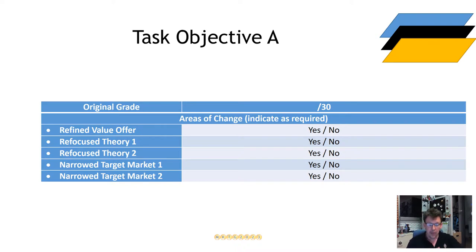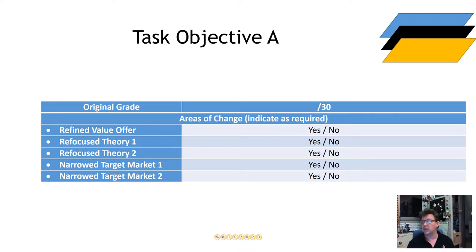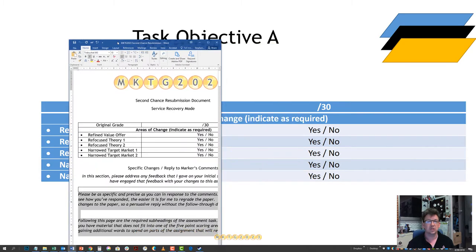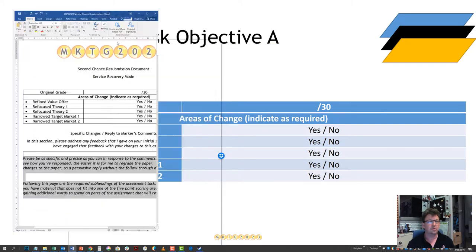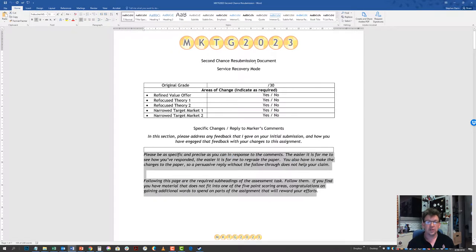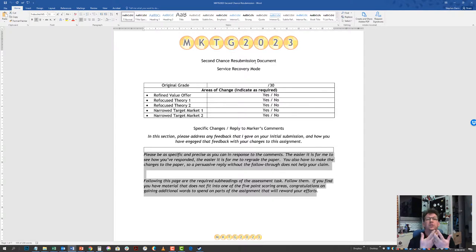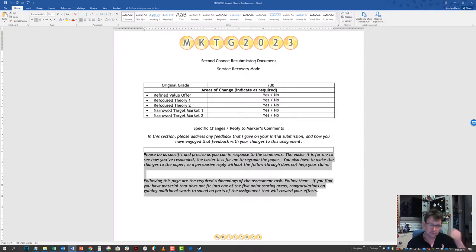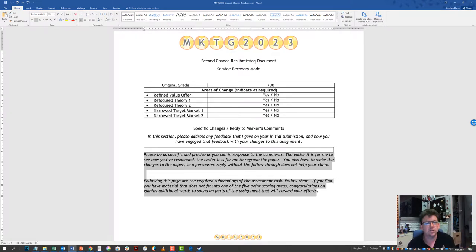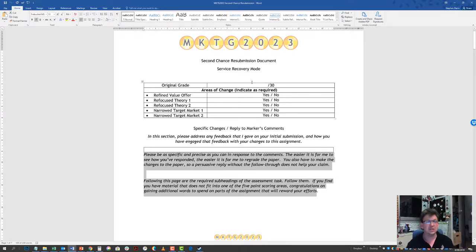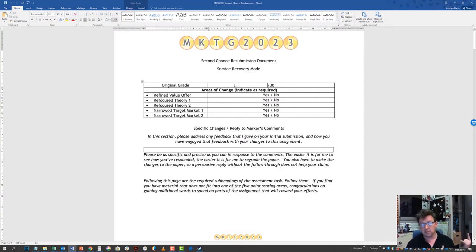In the documents, the Second Chance Resubmission, this is available on the Wattle site. It's linked at the point of Turnitin submission and resubmission. If you cannot find this document, then you're not going to get to do the resubmission. You are going to be asked to do a number of things. You need to get these things right.